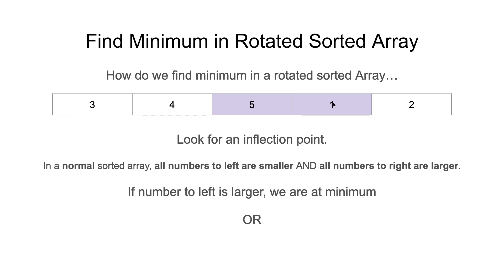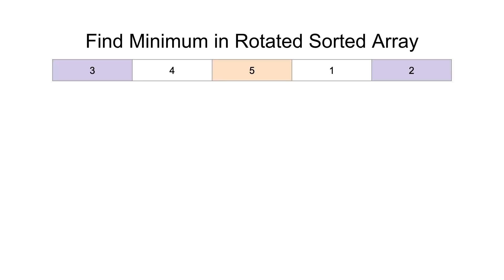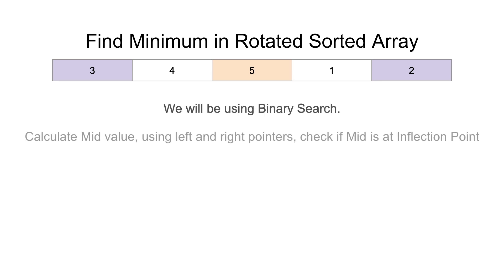Or, similarly, if we're at a number and the number to the right is smaller when it should be larger, then we know the number to the right is the minimum. These are our two conditions to check if the value we are on is near inflection point. So here's what we're going to do. We're going to conduct a binary search. Make sure you're familiar with that. We'll have a left and right pointer, a mid pointer, calculate the mid value.